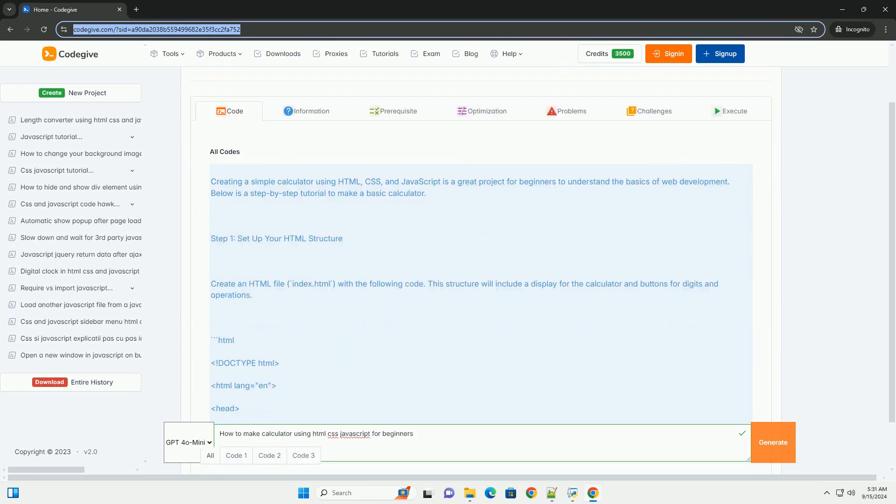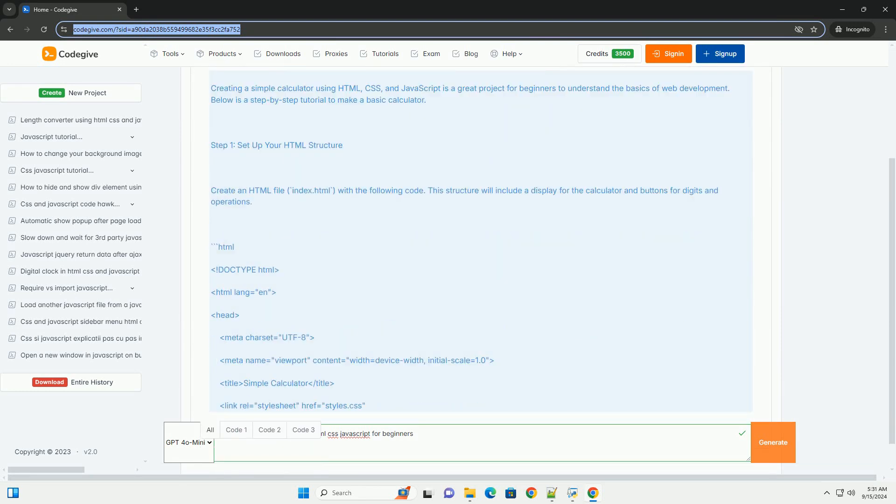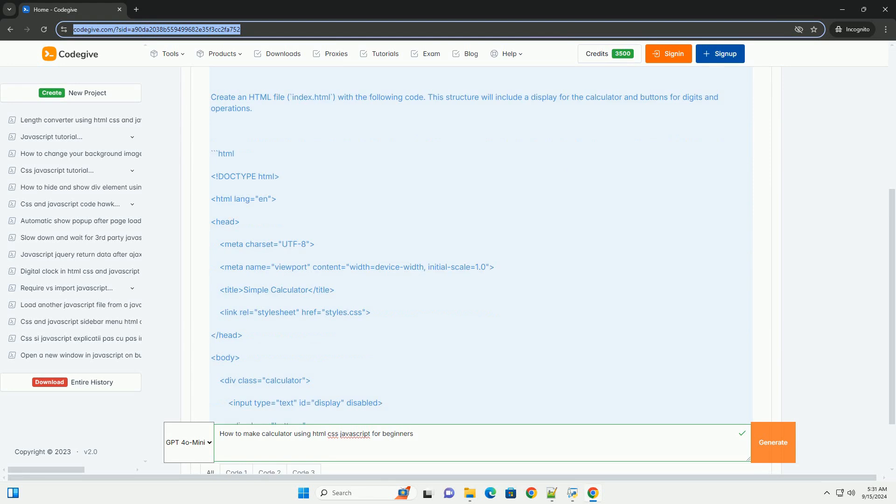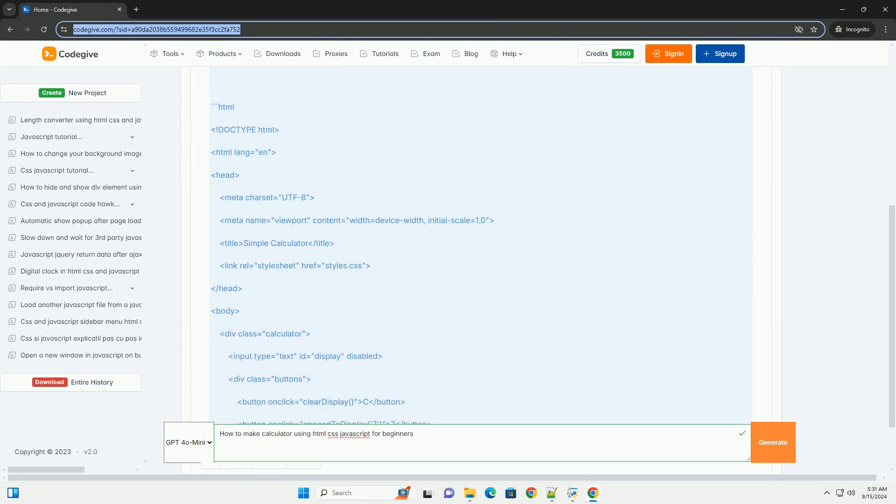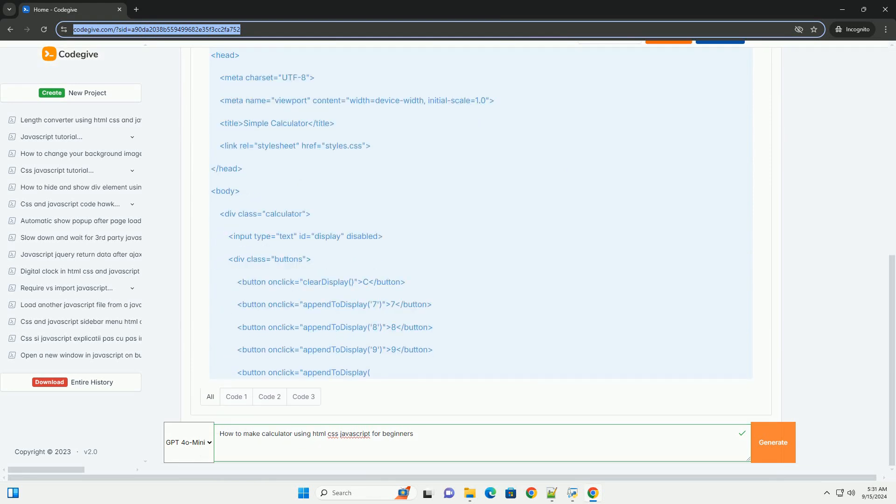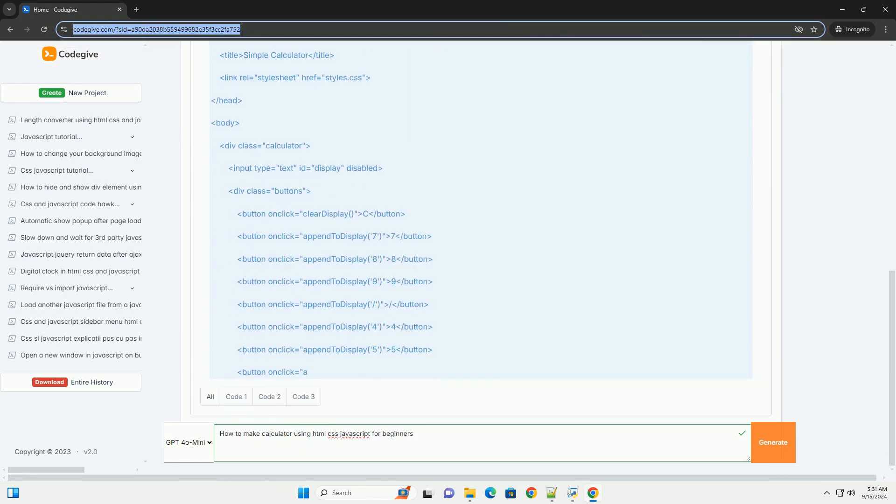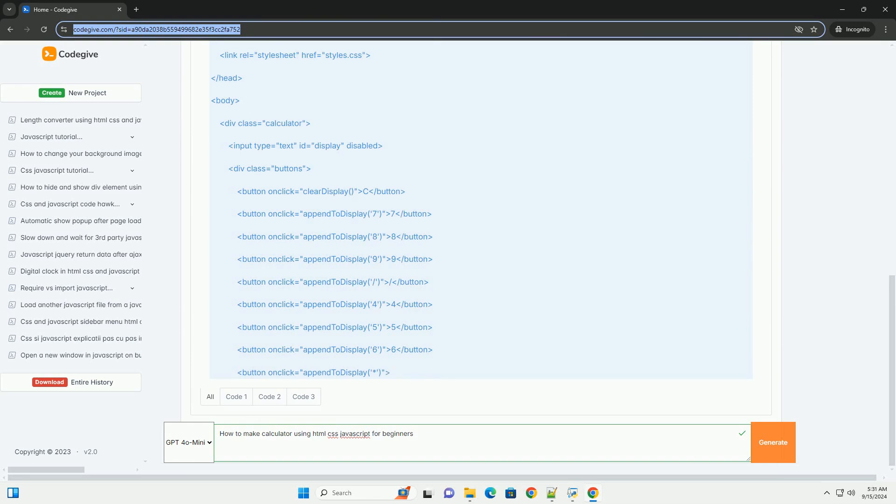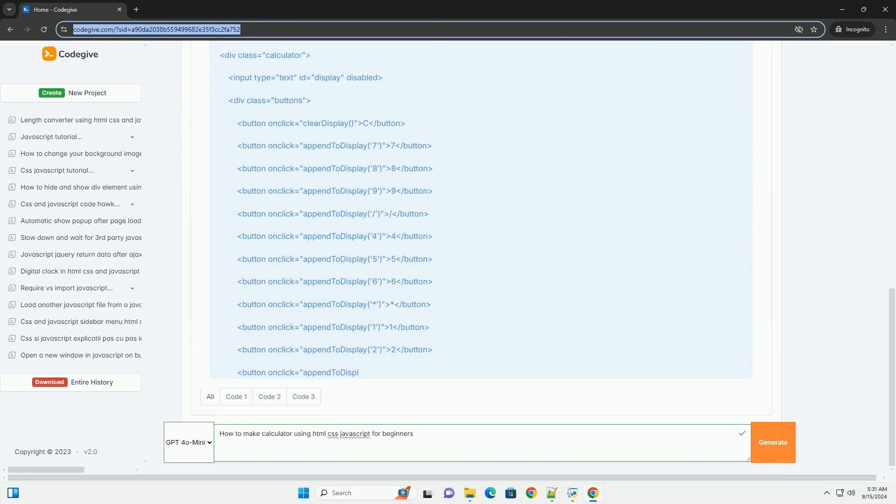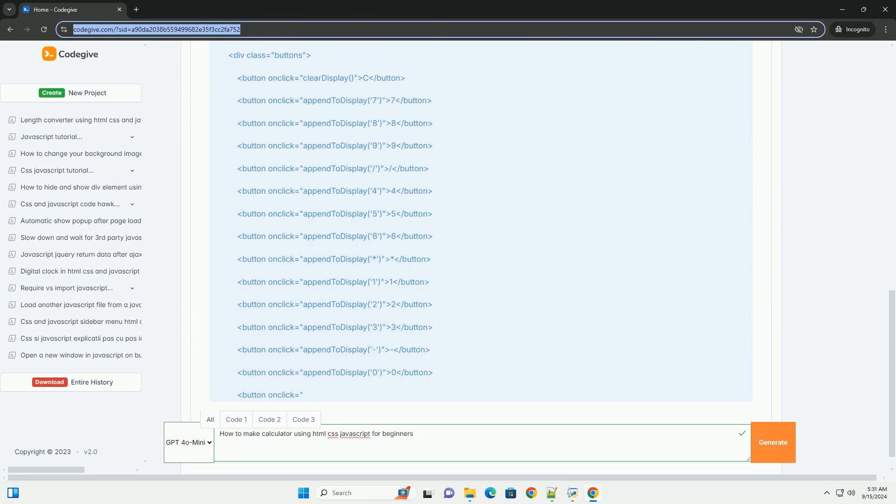Creating a simple calculator using HTML, CSS, and JavaScript involves several key steps. First, you will use HTML to structure the calculator, which includes elements like buttons for digits and operations.